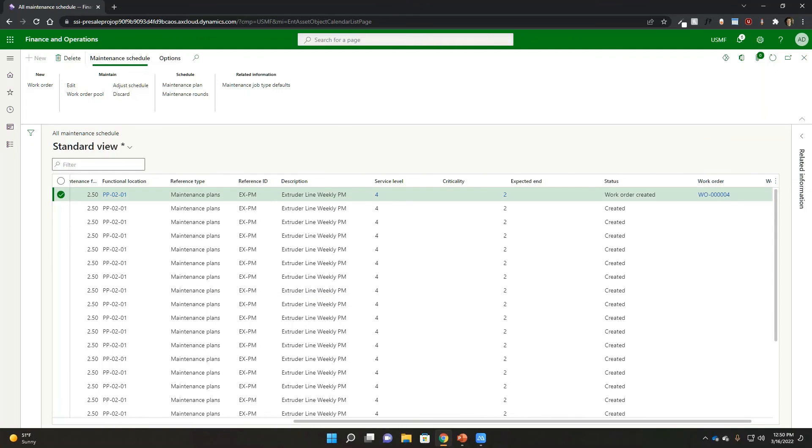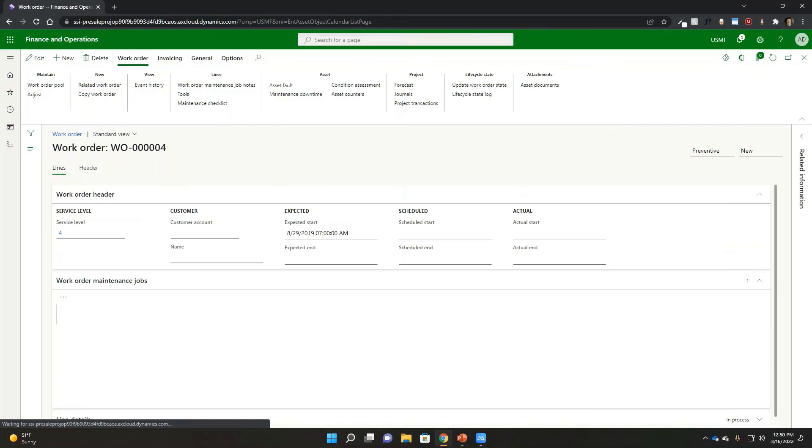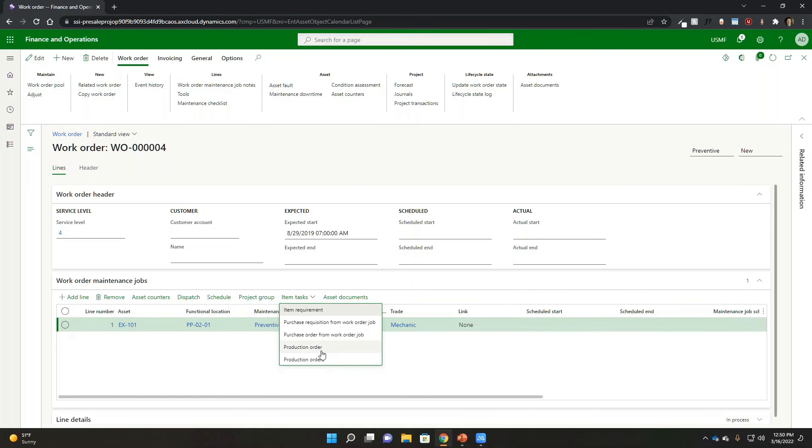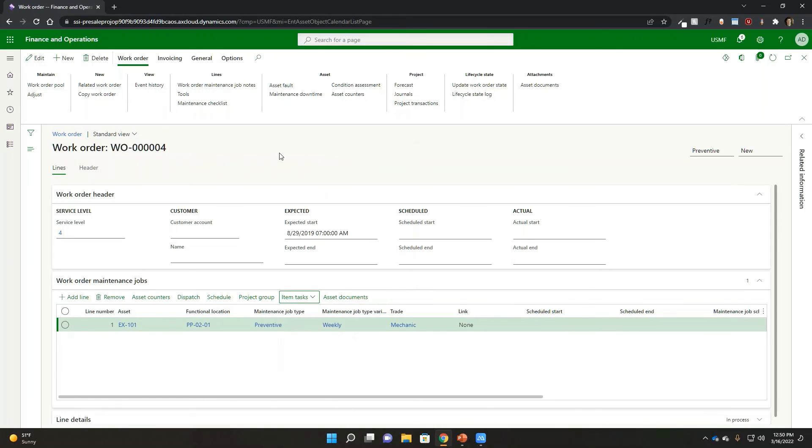And if we go to that work order, we can see now that we've got a mechanic requirement for it. And just like I showed with the other one, if you want to then do a purchase for it, or if you want to enter in time against it, you can start doing that processing then from a work order perspective inside of here.